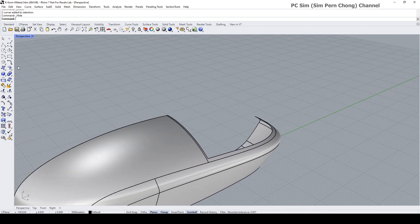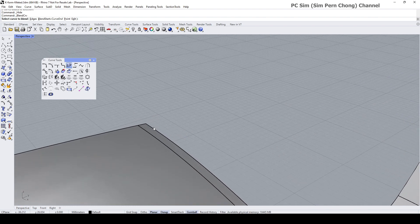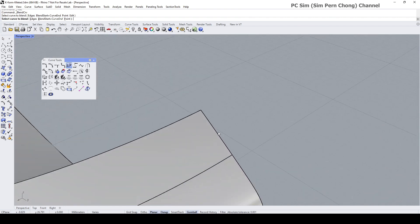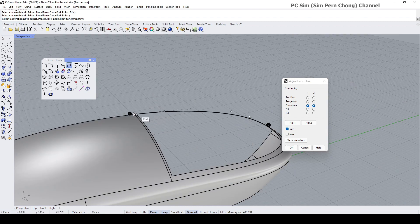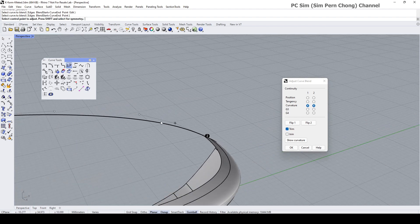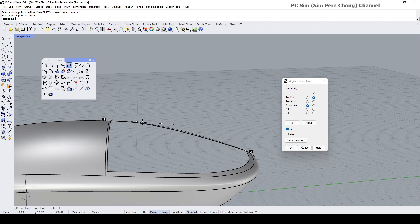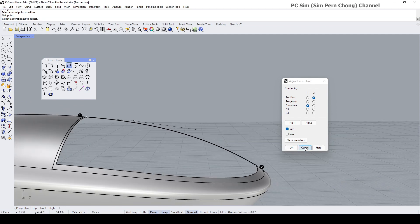One way to create the profile for the surface is to use the Adjustable Curve Blend. Select this edge and this edge. For one I need to set it to curvature; for case two I don't need curvature — just positioned. I'll do a bit of fine adjustment to the control point with respect to point one — something like that — then click OK.